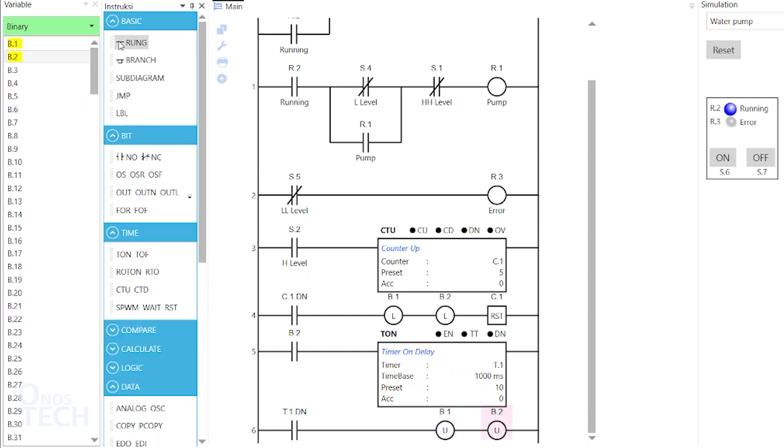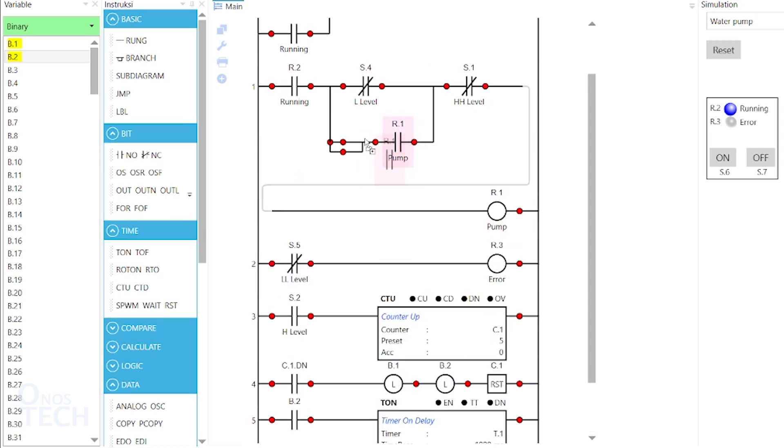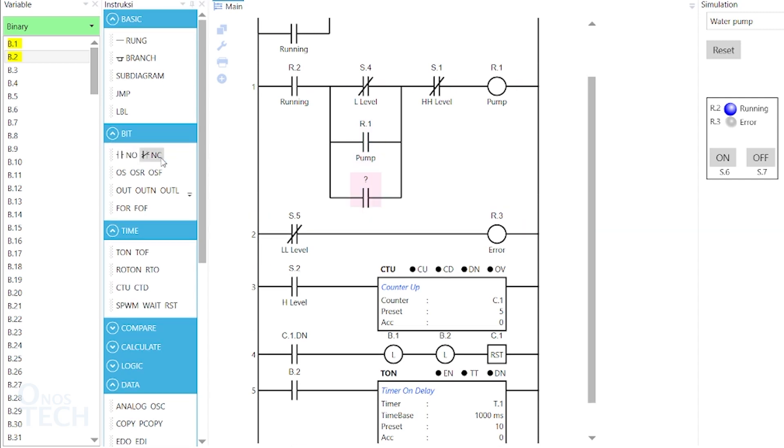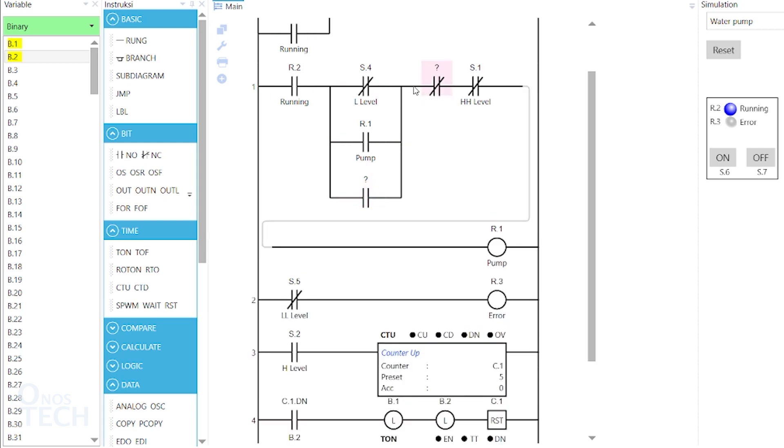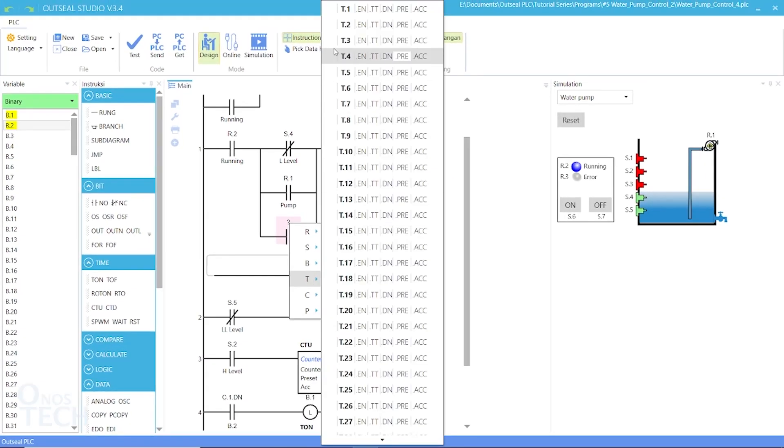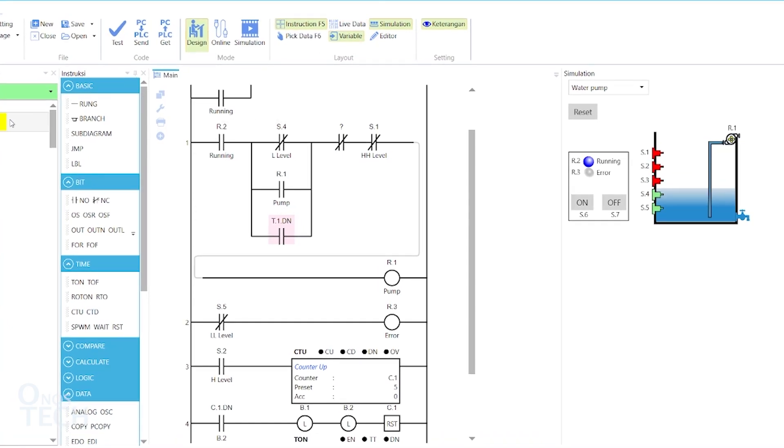Finally, add a branch beside contact arrow.1 in room 1 and reposition the contact. Then, add a normally opened contact to the branch and a normally closed contact to this point with variables t.1.dn and b.1 respectively.